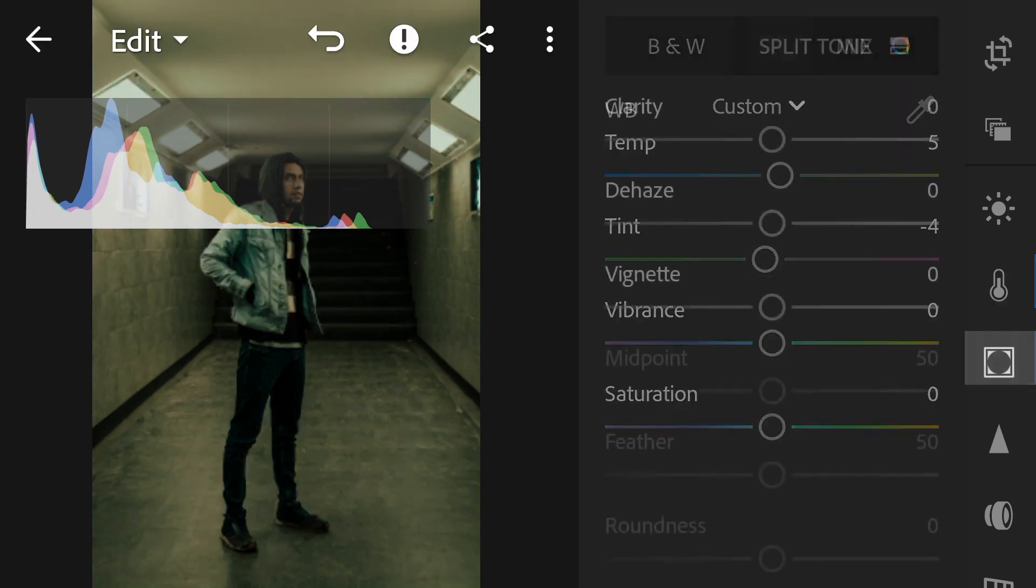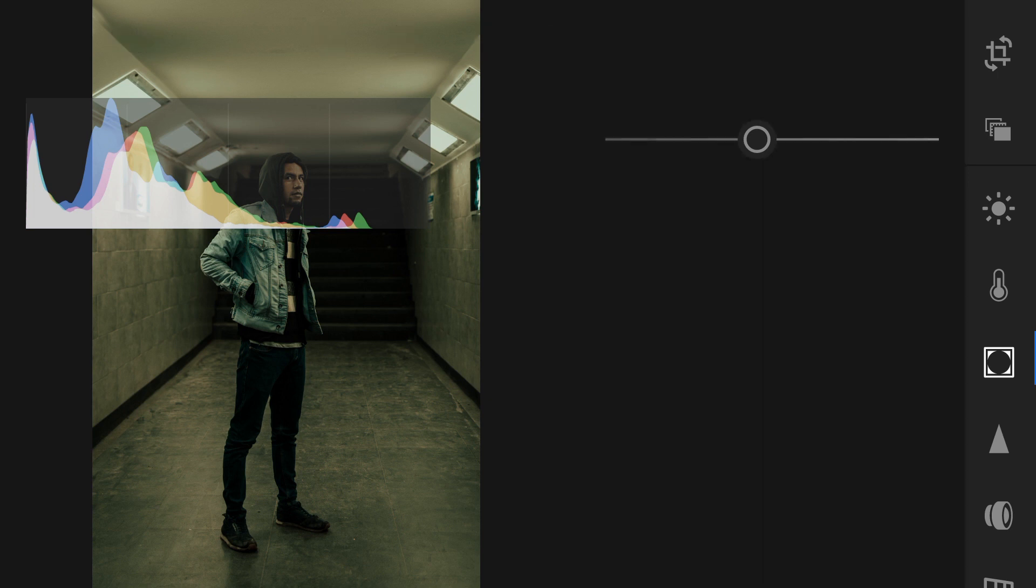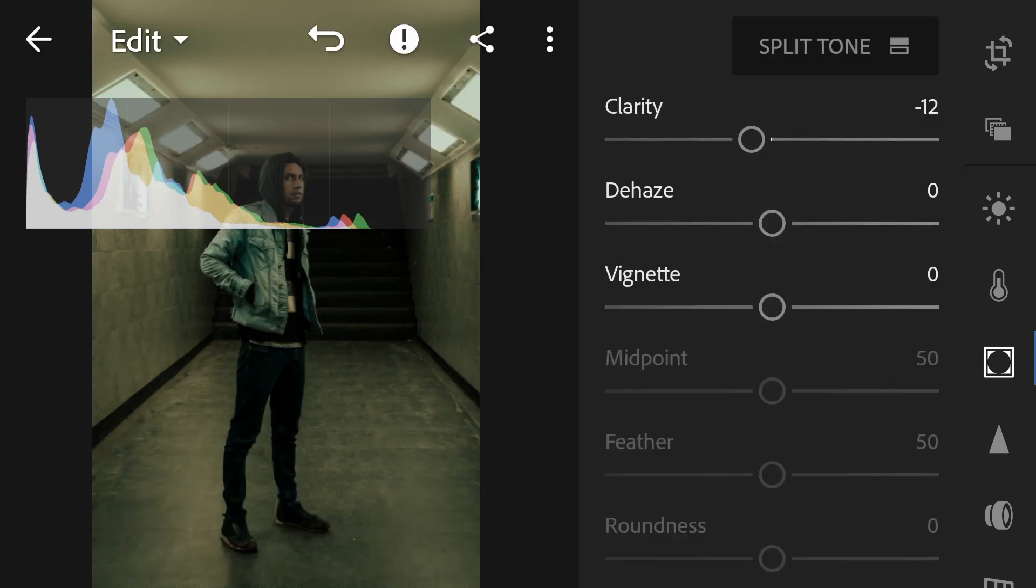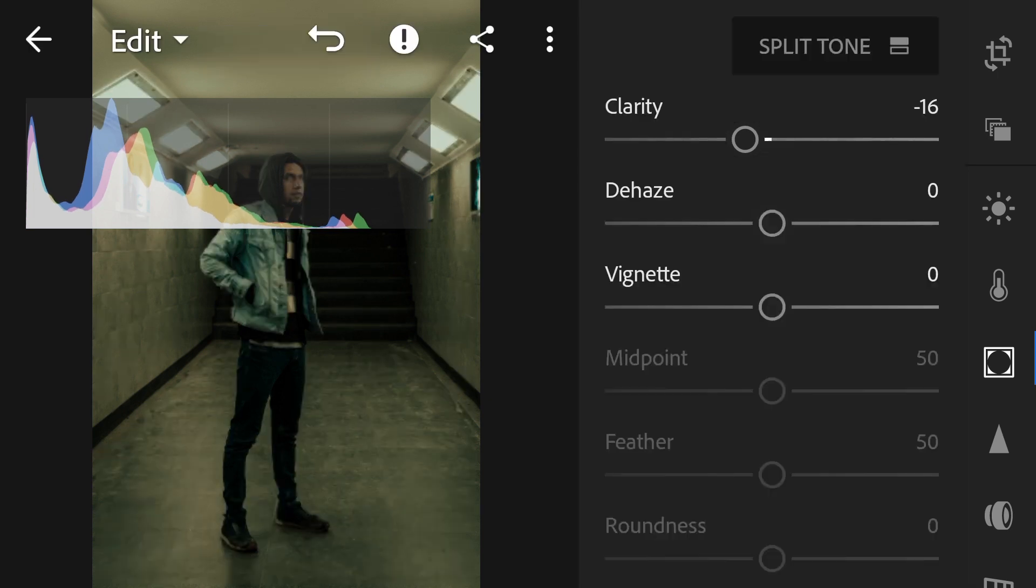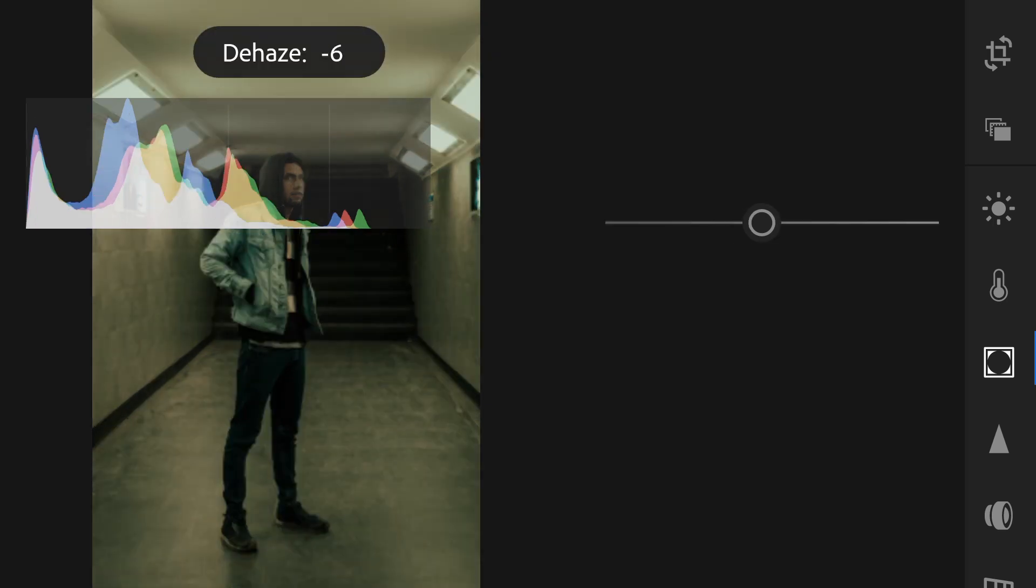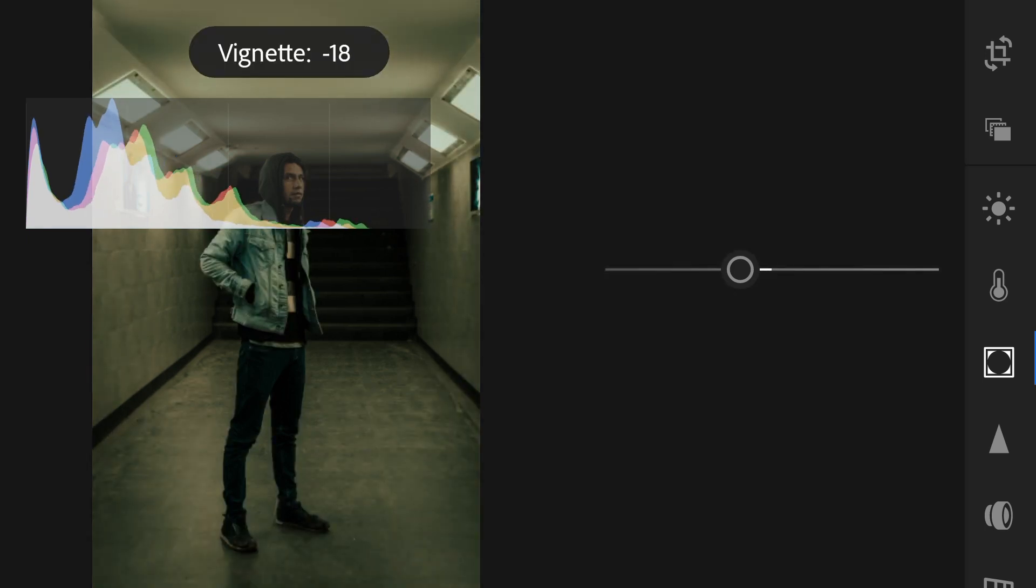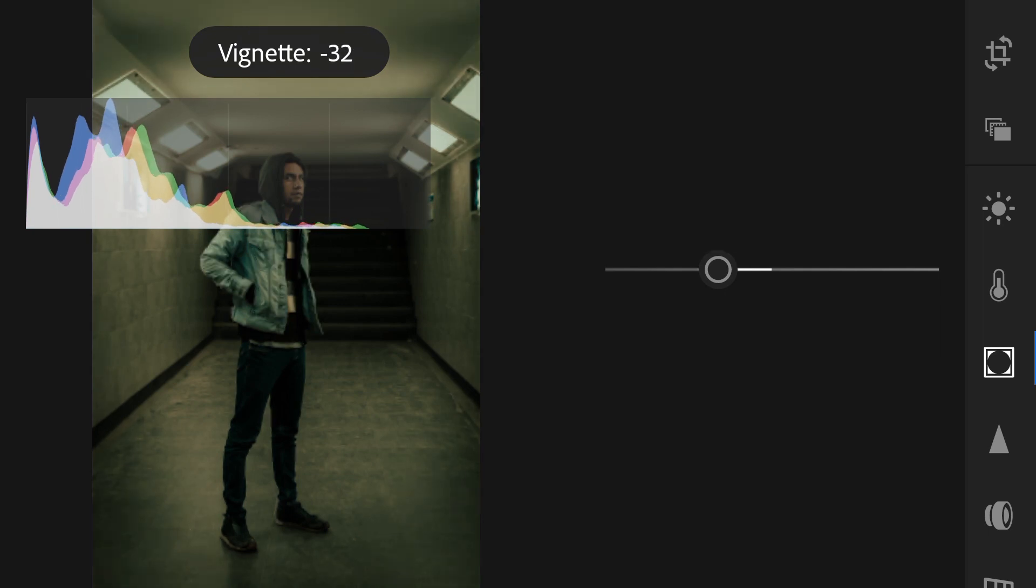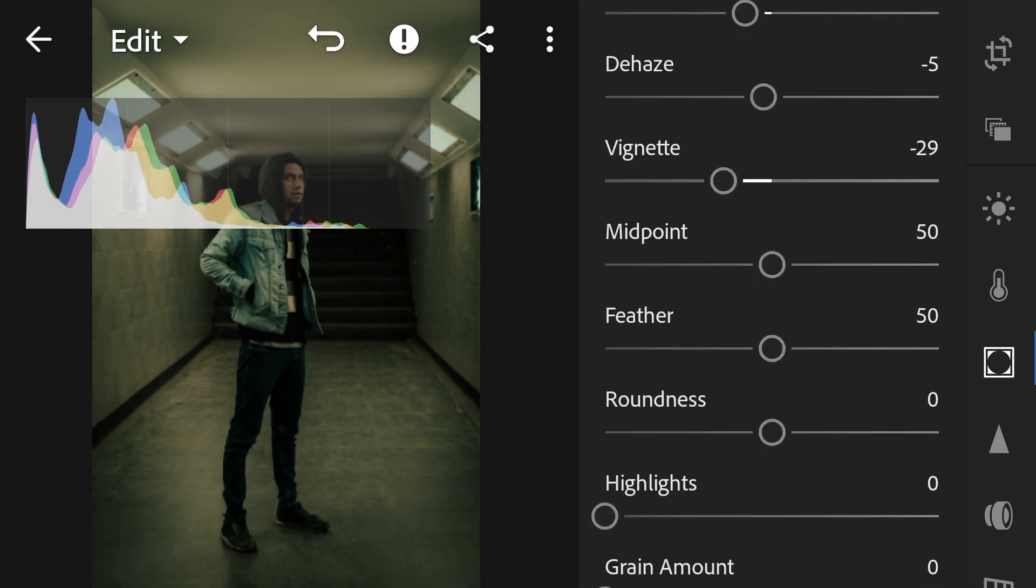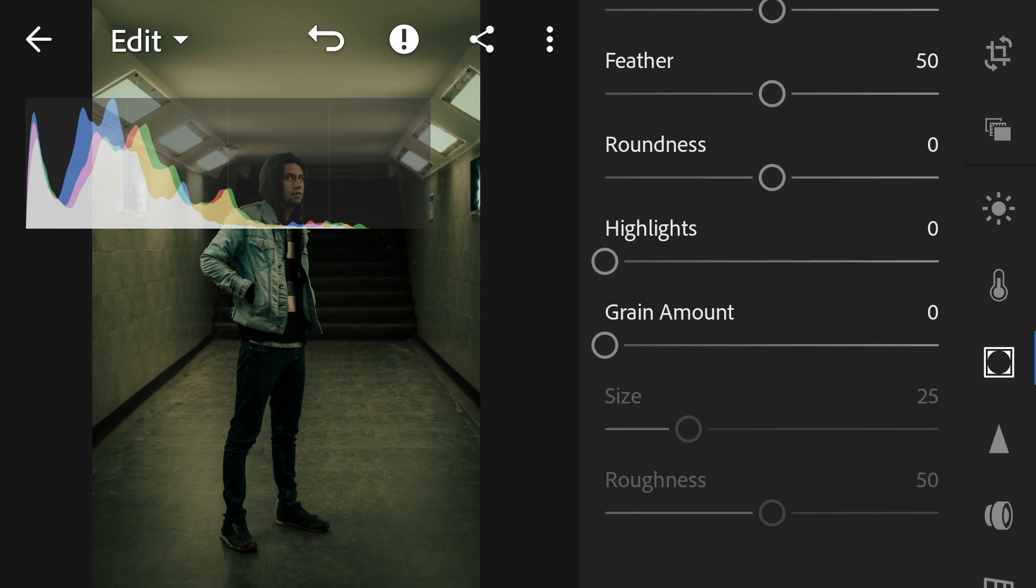Let's go to the effects. Drop the clarity and dehaze to just minus 6, and I'm going to drop the vignette so it's a little bit dark on the border.